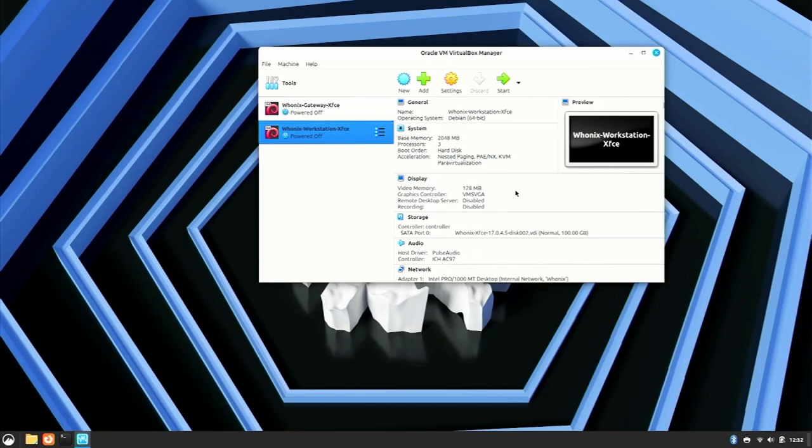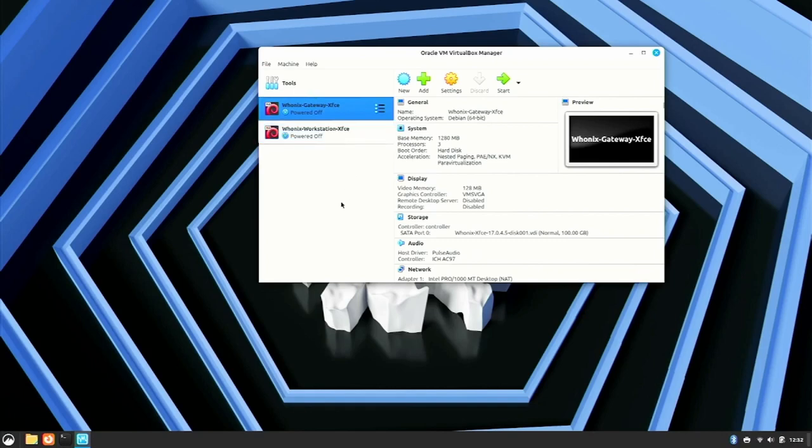Okay, now that those are both imported, I should be able to run my VirtualBox and be off to the races, right? Well, let's try to start it.